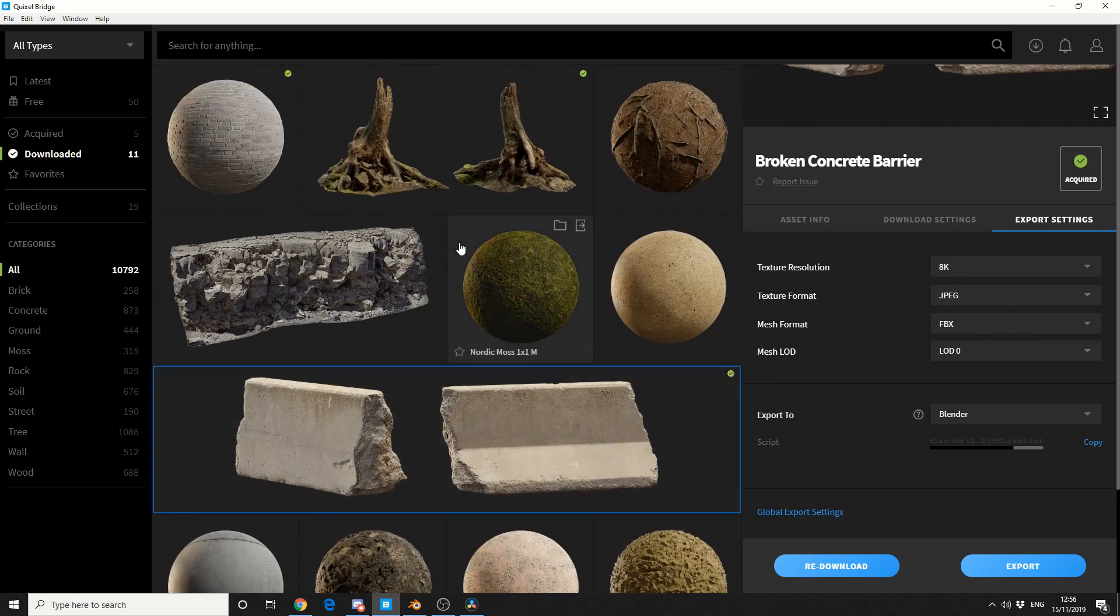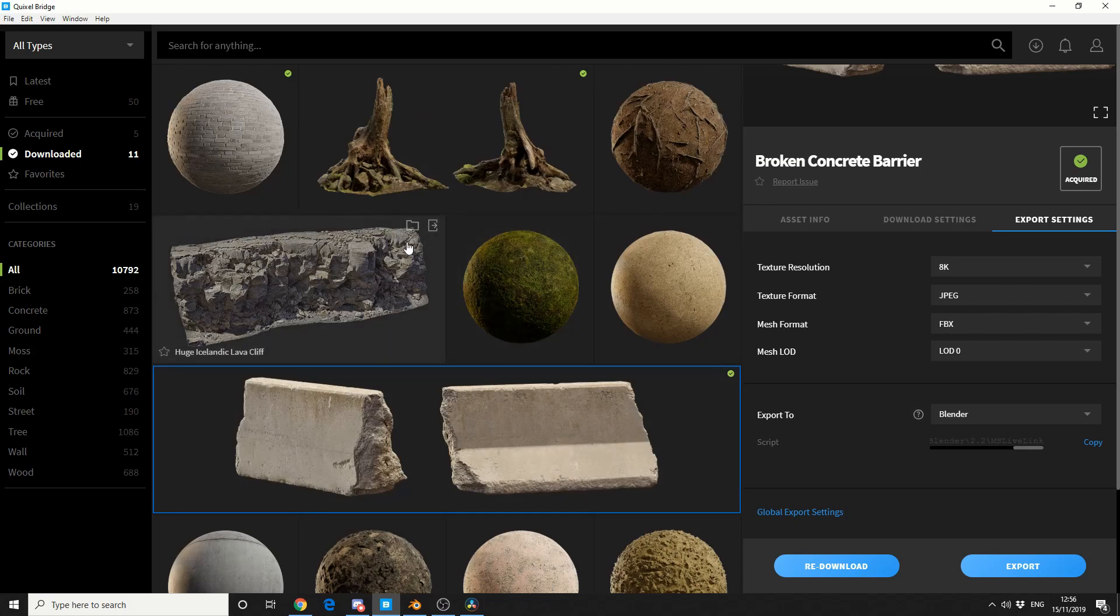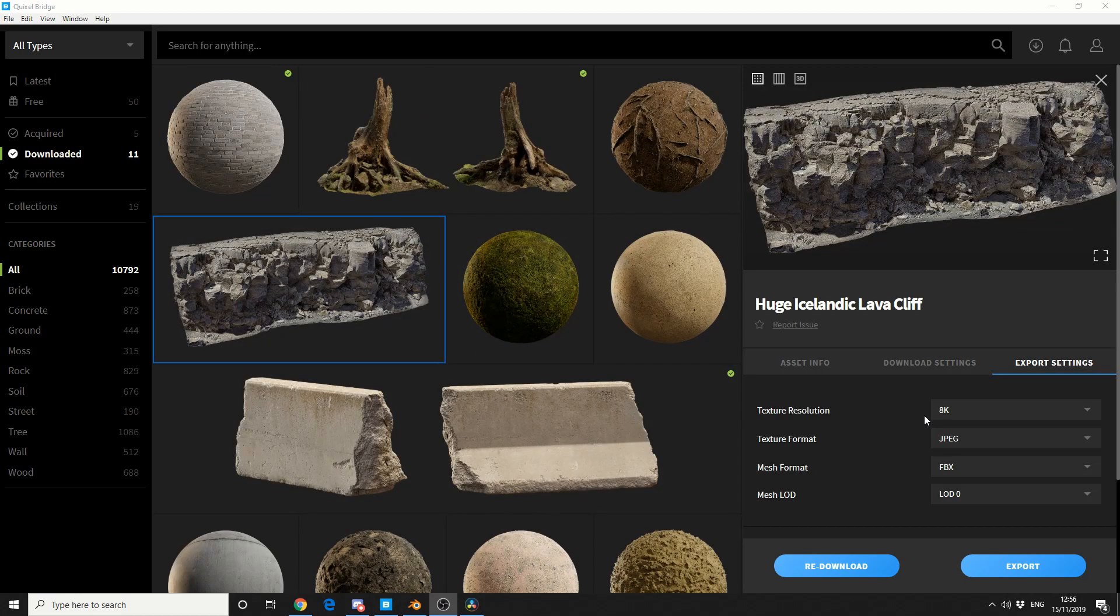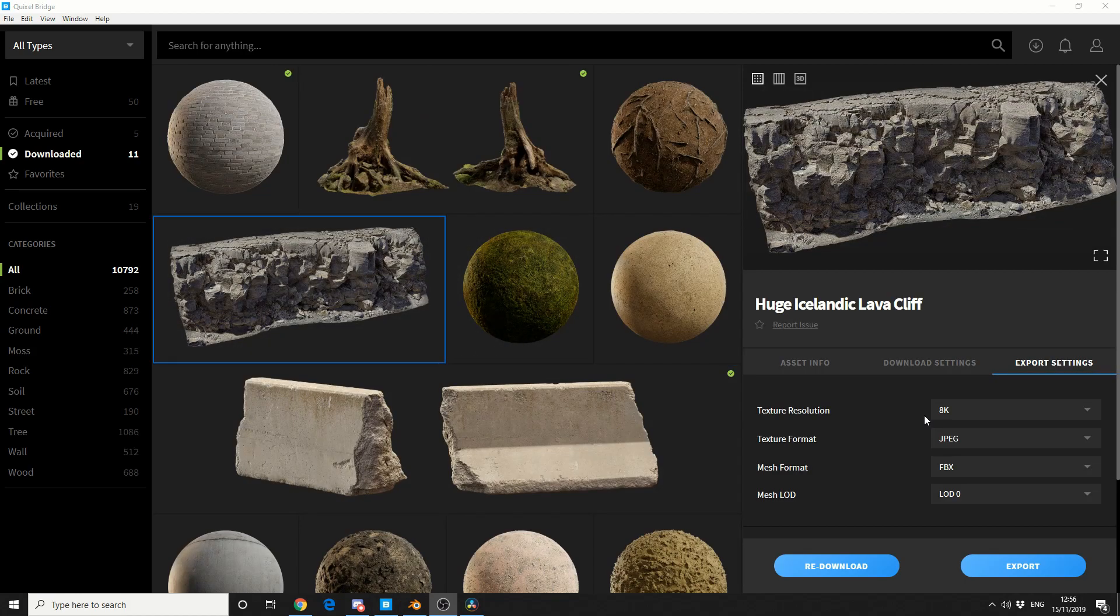So here's one I downloaded earlier. Now this is a free asset and it's a huge Icelandic lava cliff. So when I click on it, you can see that I can change the export settings.